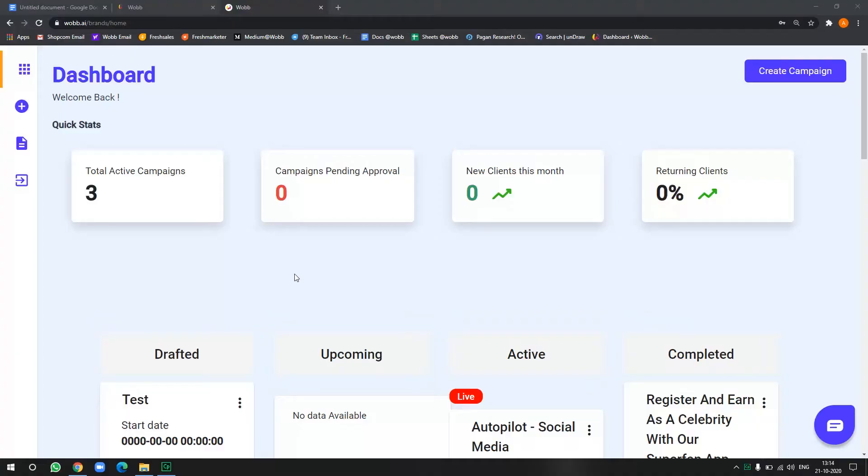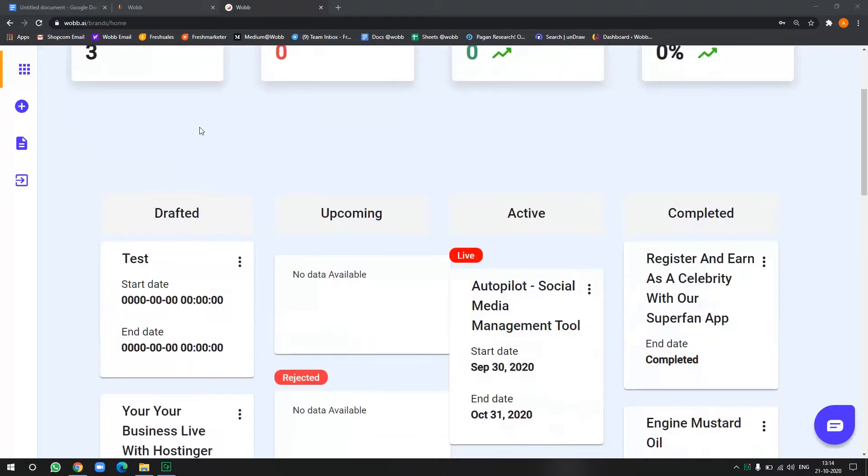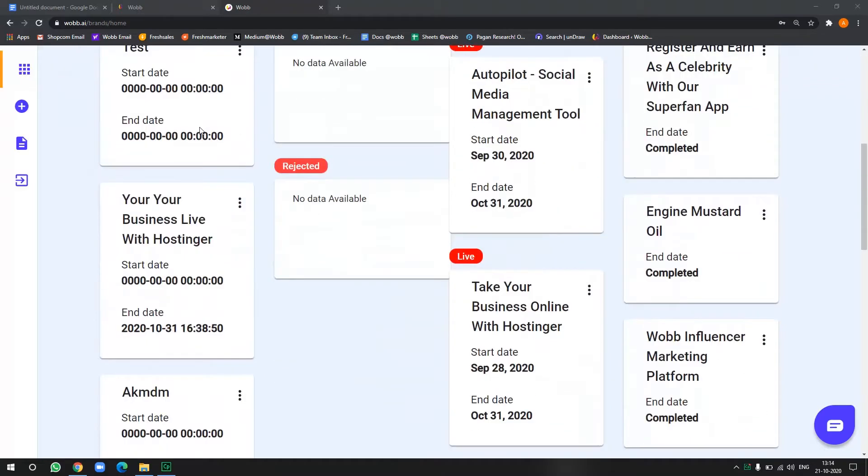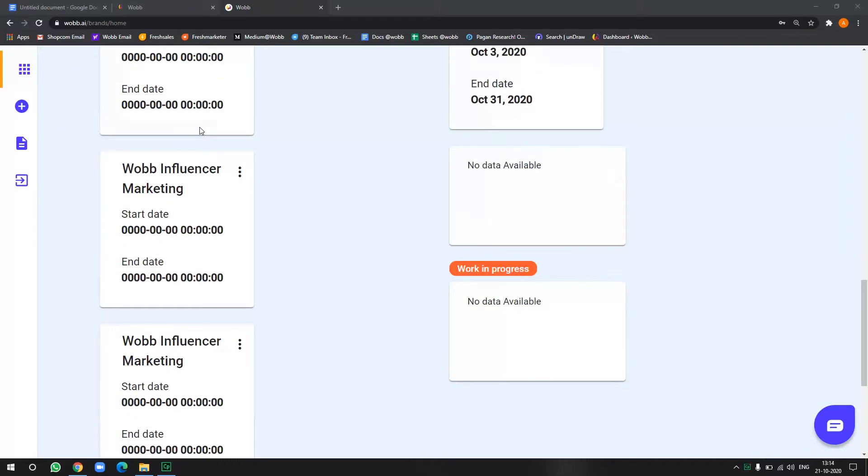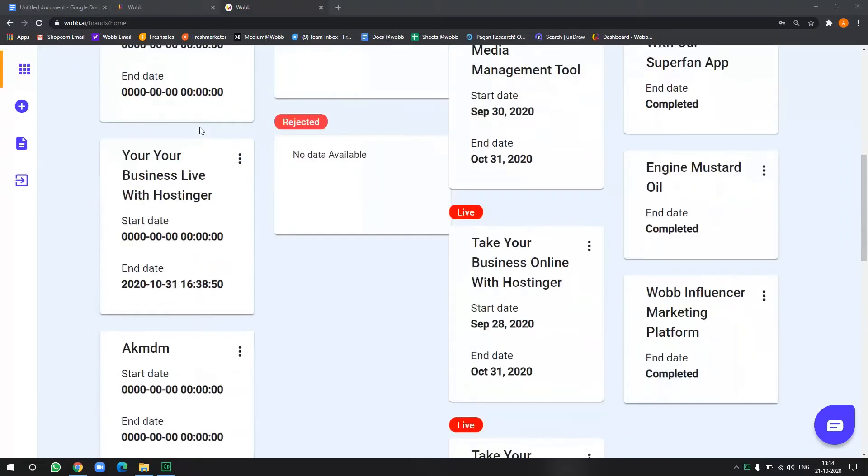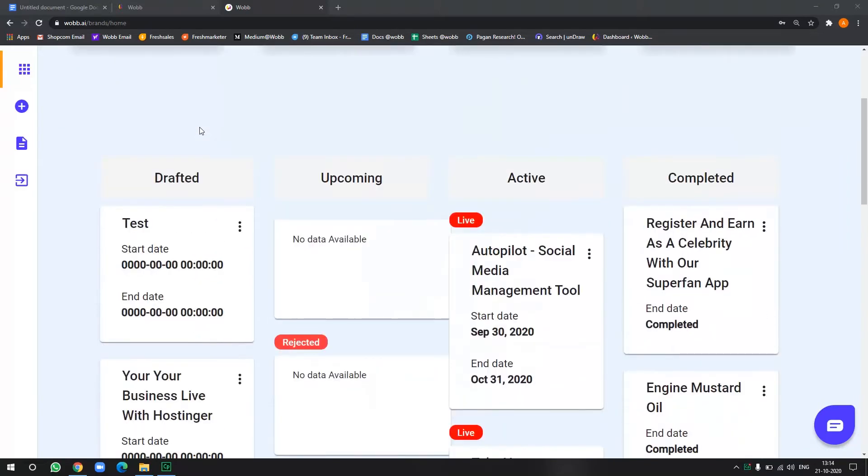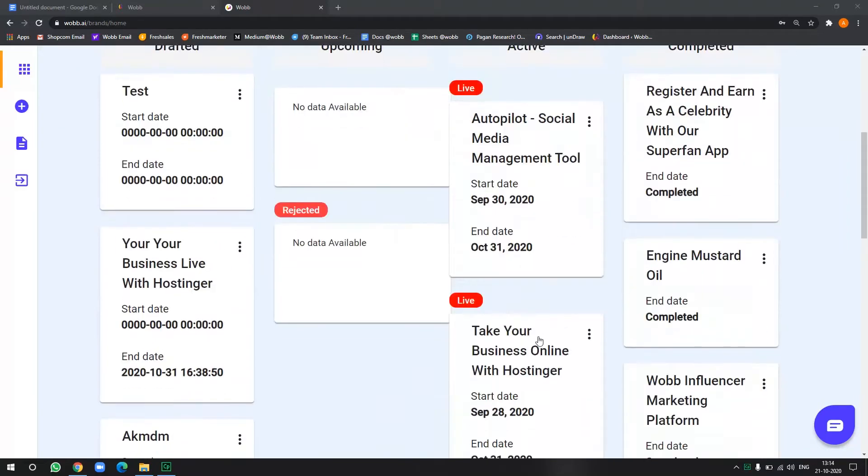So once you sign in, this is your dashboard where you will be able to get a summary of all your current and completed campaigns. So as you can see, all my campaigns which are currently drafted, which are live and which are completed are listed here.